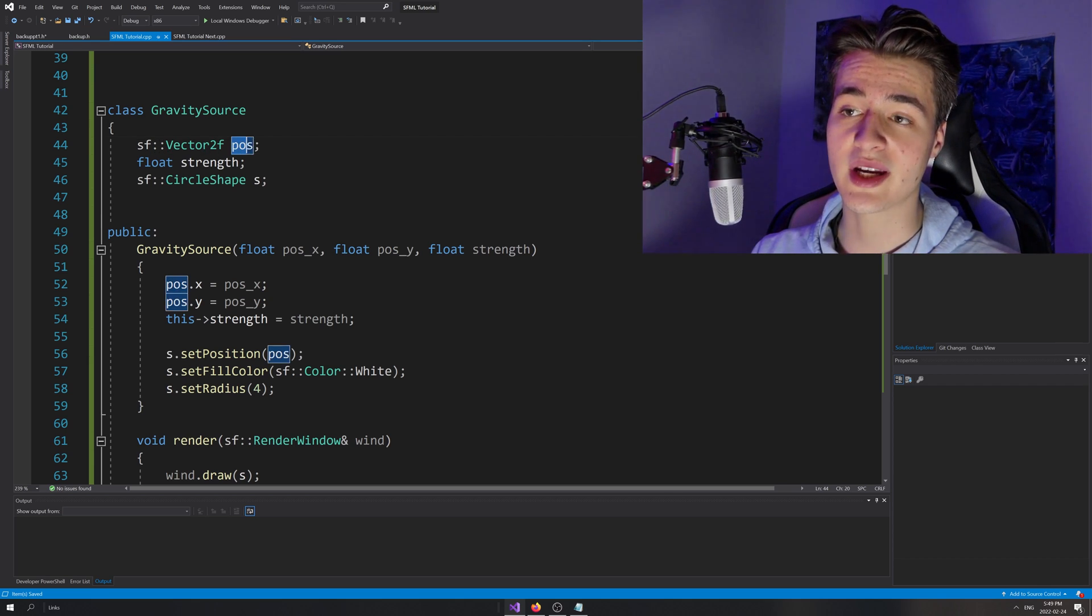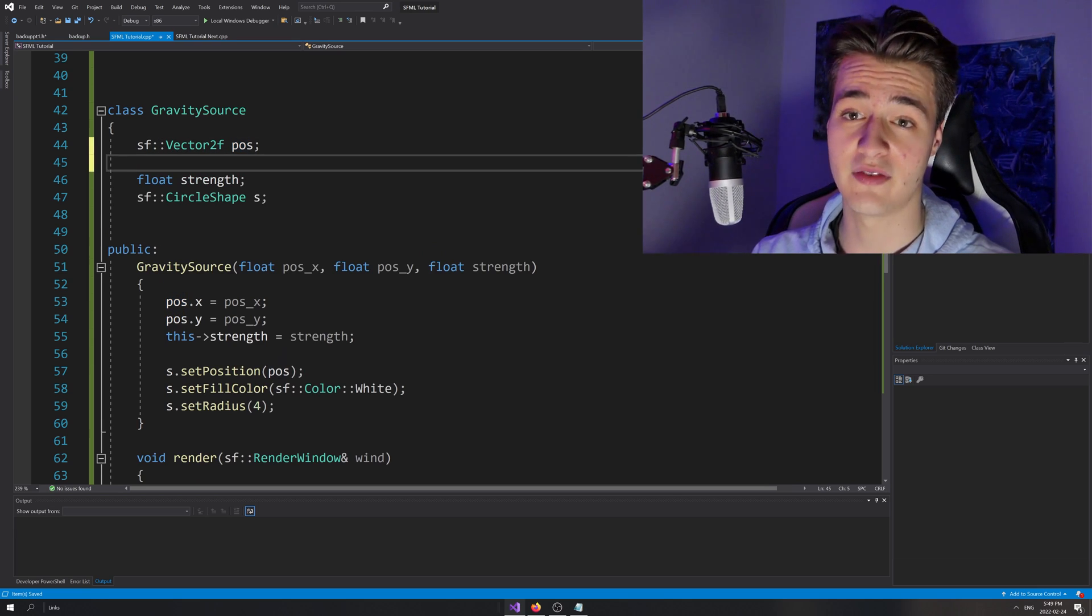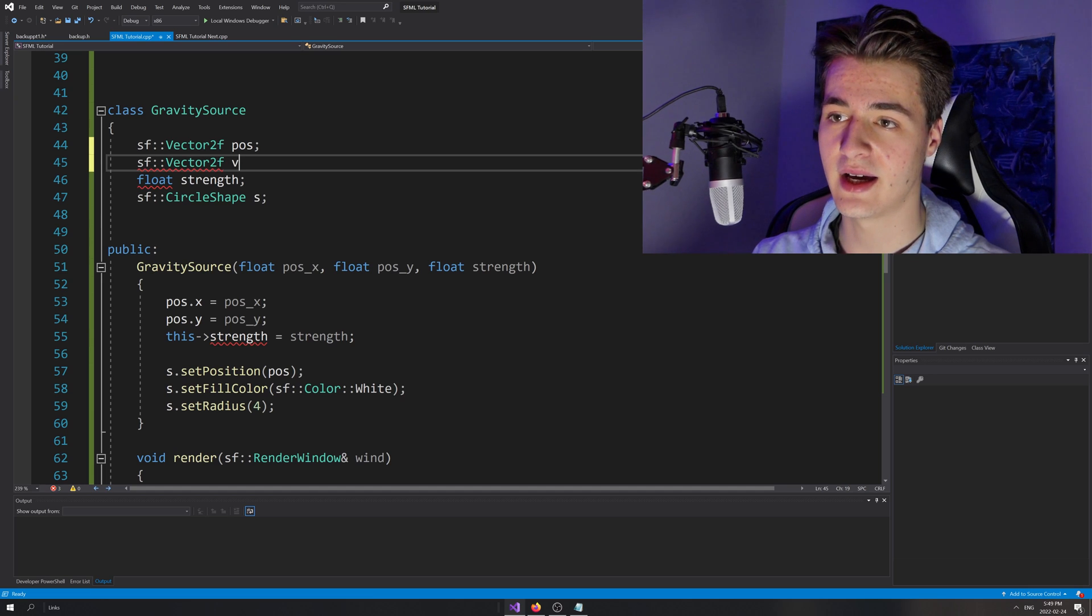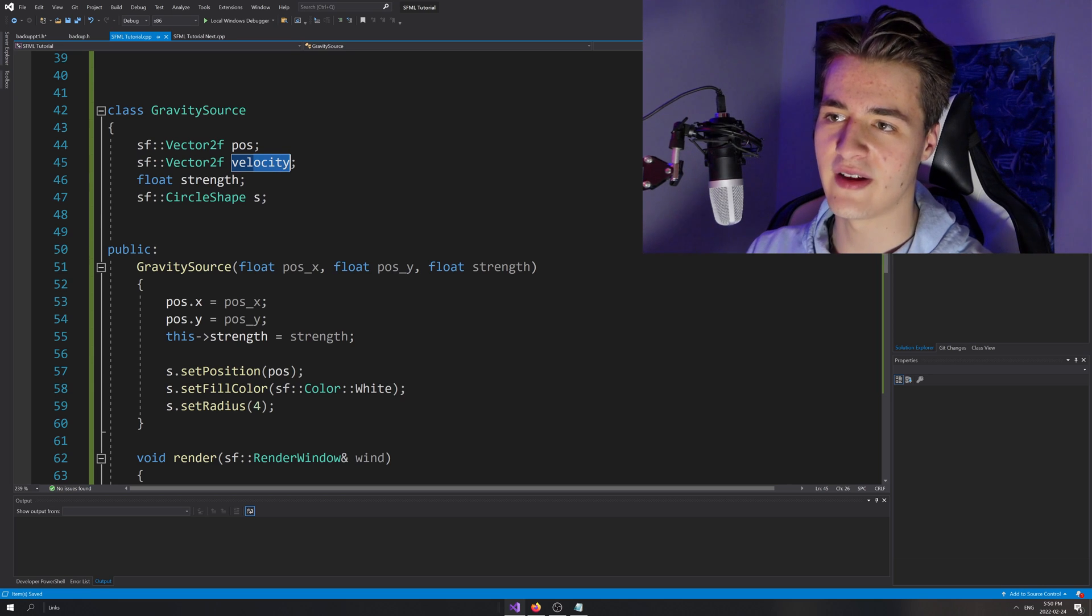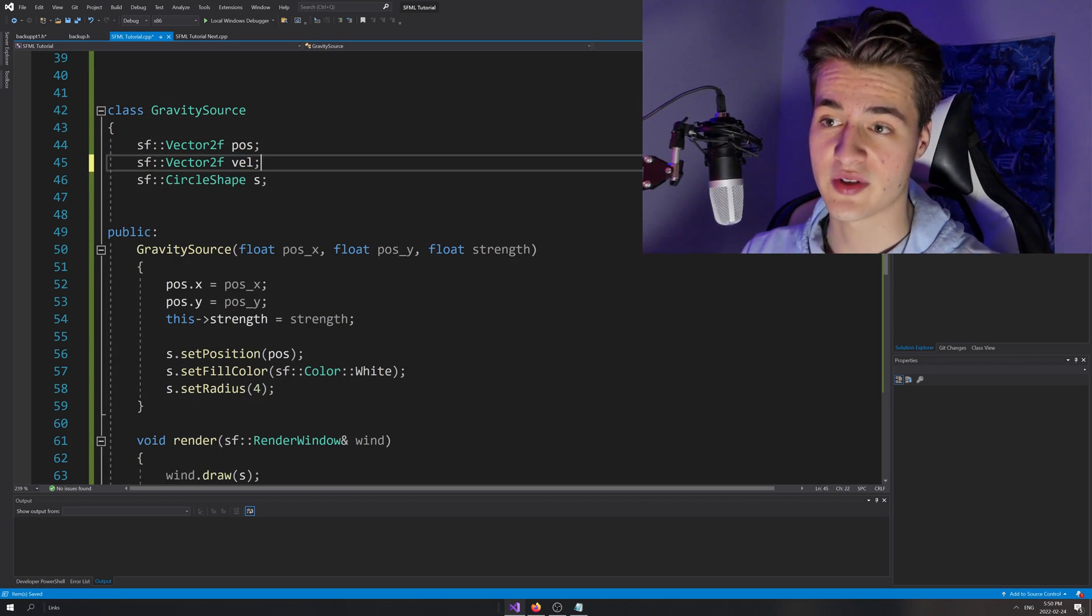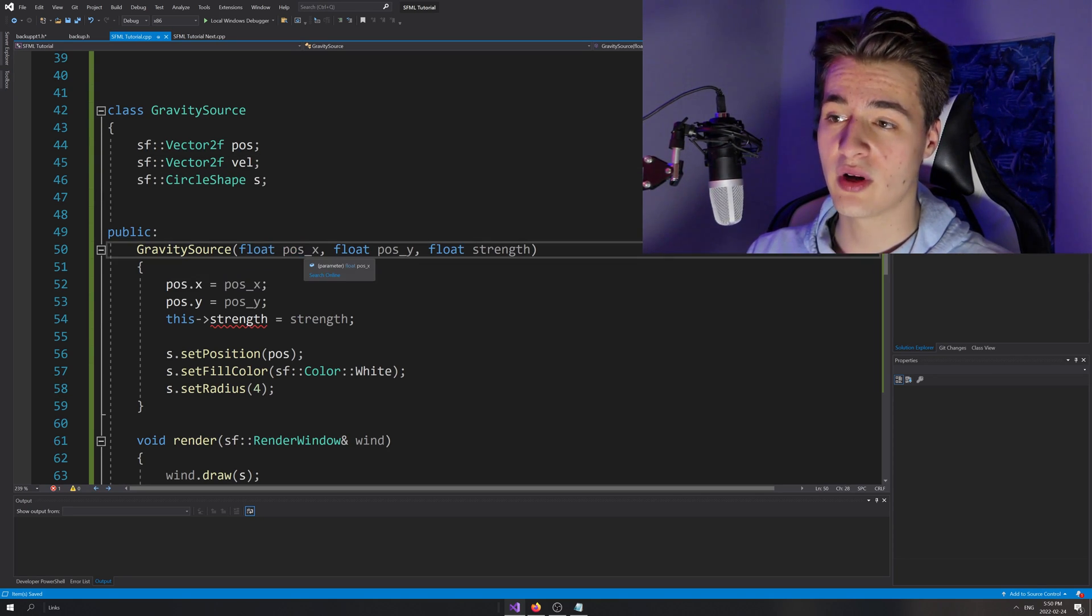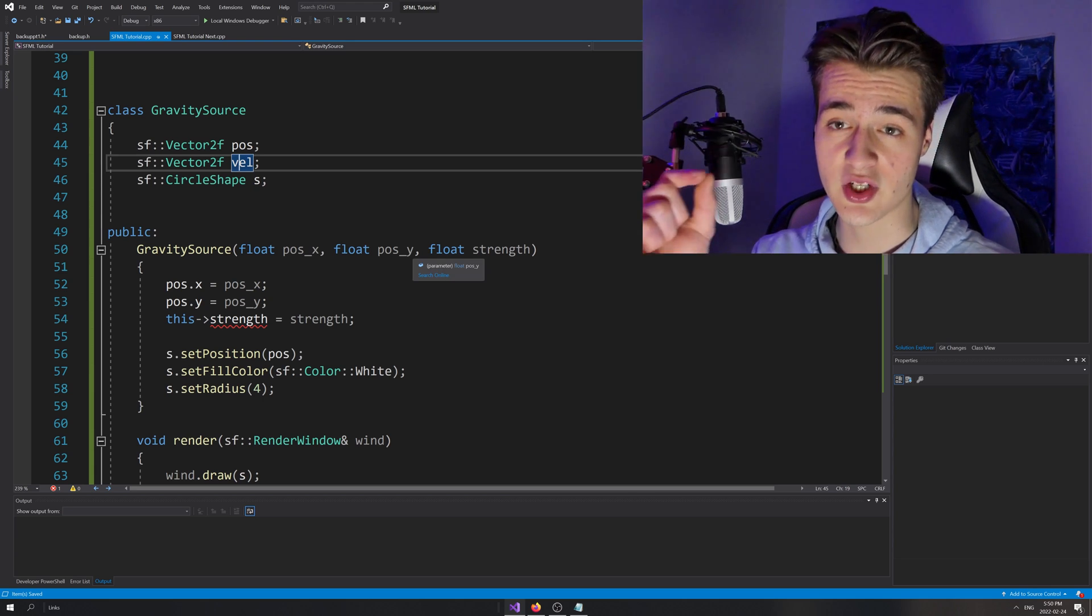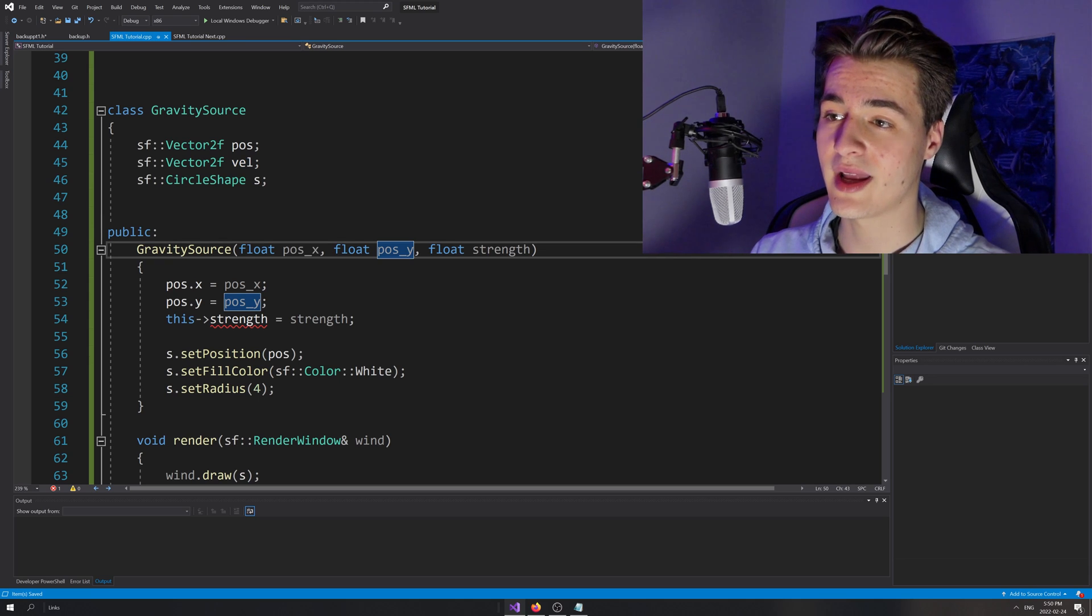So not only are we going to need a position, but we're also going to need a velocity. So SF vector 2F velocity, we'll just call it velocity. And we'll just call it vel just so it matches pos. And also I realize we don't need strength. Our constructor here is also going to want to include now the velocity because not only are we going to want to set the particle's position, we also might want to launch it initially.